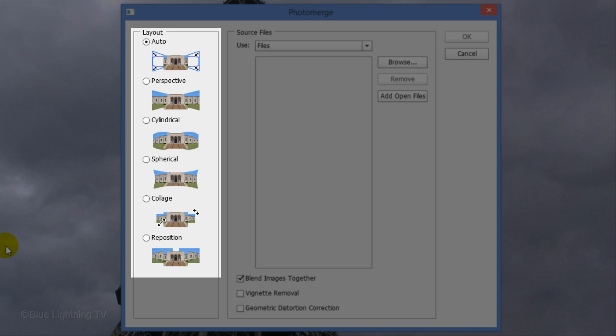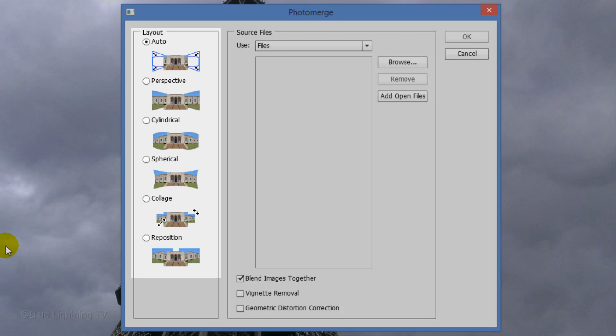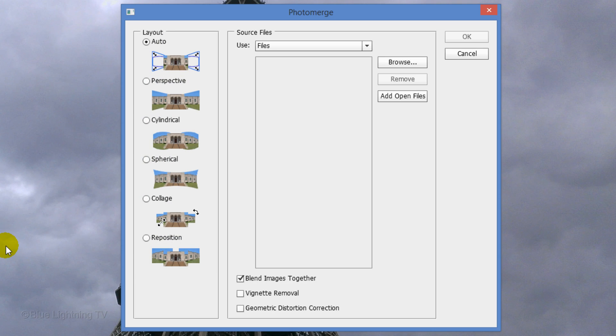There are 6 layouts from which to choose. Depending on the type of lens you're using will determine which layout is best suited to give you the best results. I generally like to try all the layouts to see which one I like the best.